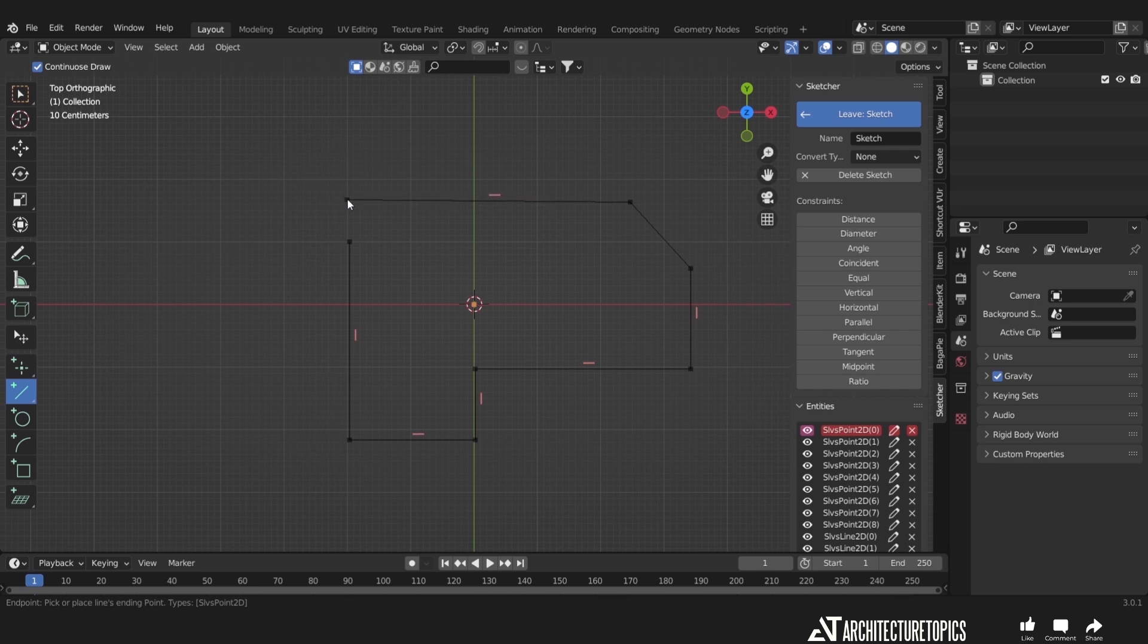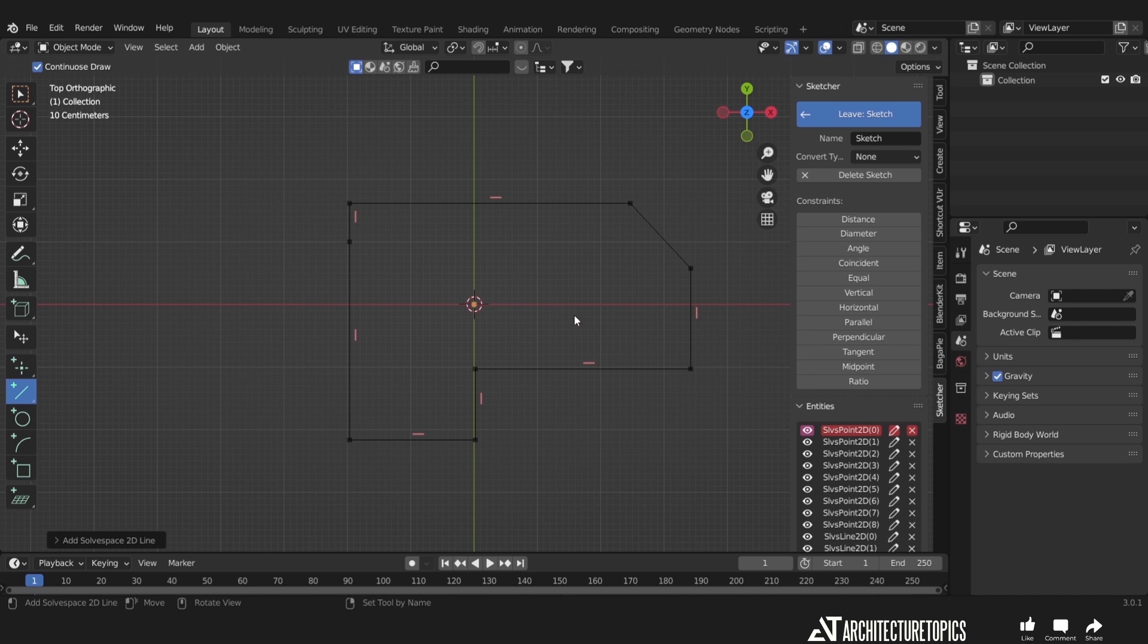Now back to our sketch. As you saw, the lines by default go with the ortho snap. Once you're done with any tool, just hit the right mouse key to get back to the selection tool.